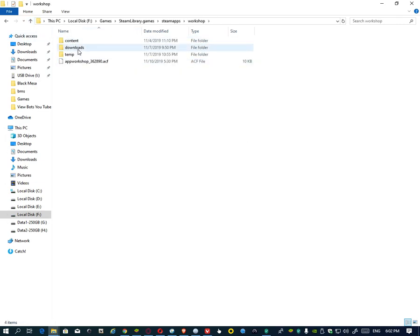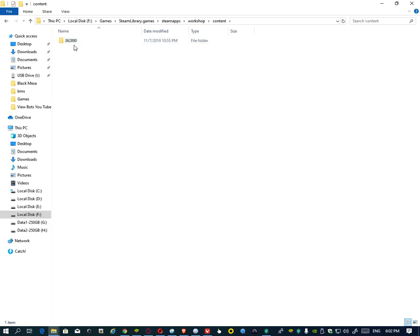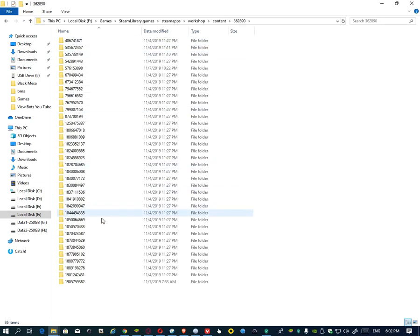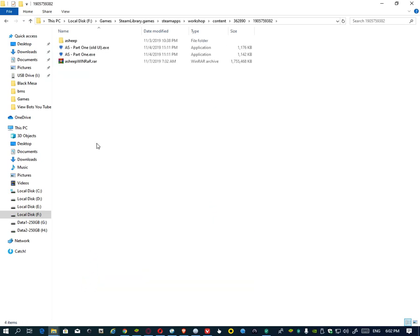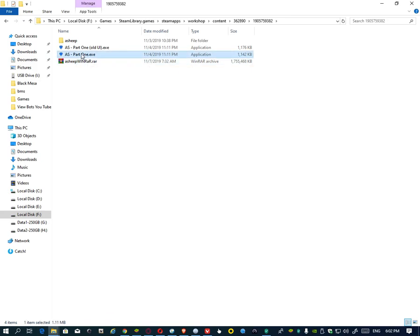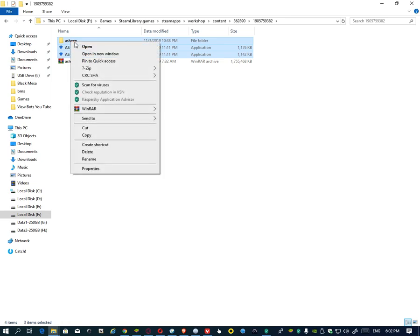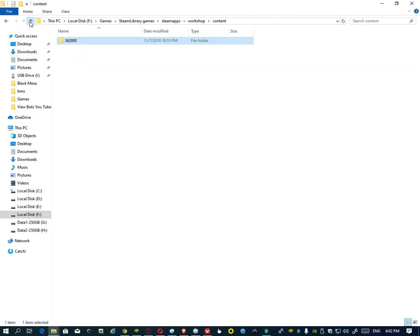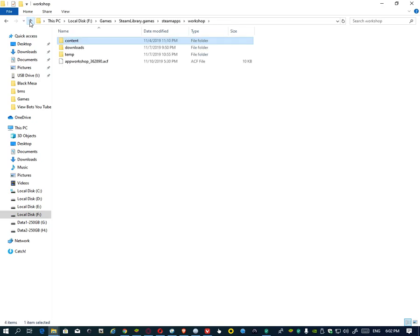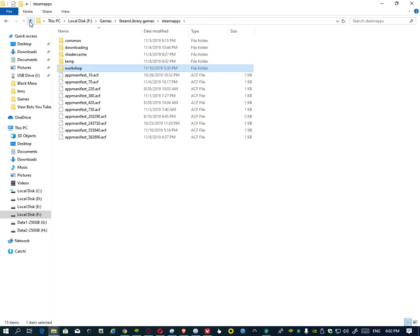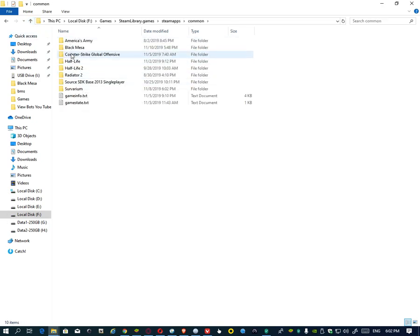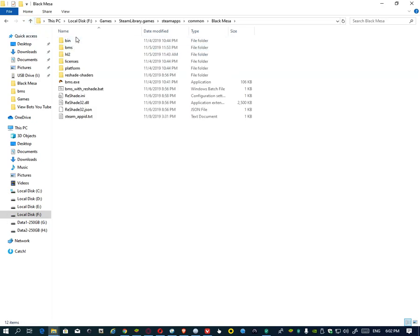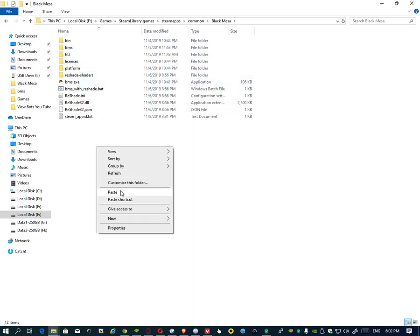I give you the last step. Go to the workshop content 362890 and 1905759038 folder. You see the Black Mesa, I already extracted this folder. Now you need to copy that files and copy it where you install Black Mesa. Go to common Black Mesa, paste it here and you're in the Black Mesa directory.